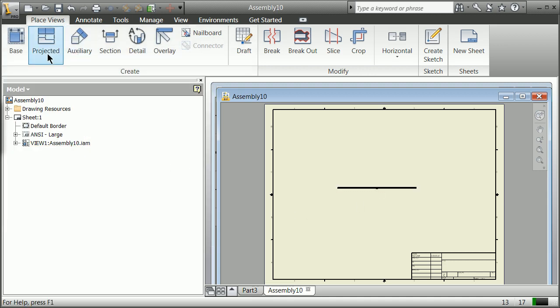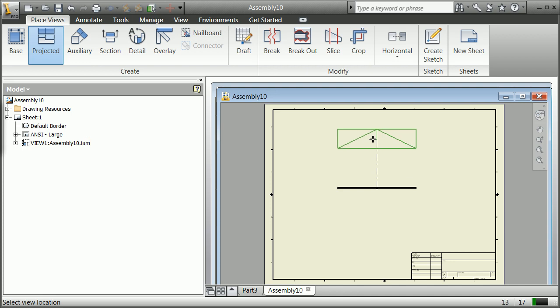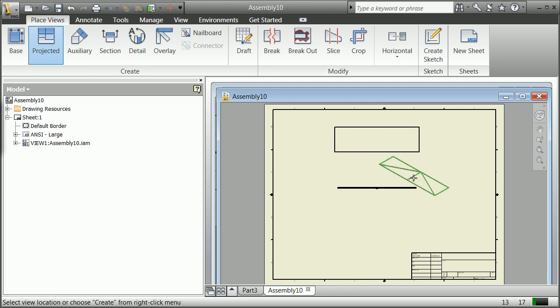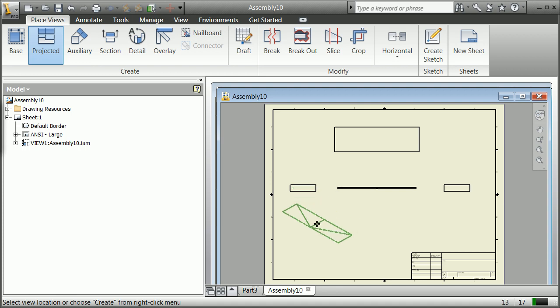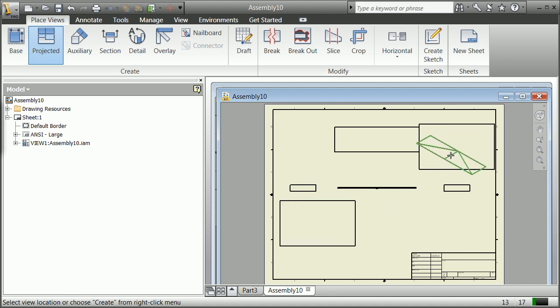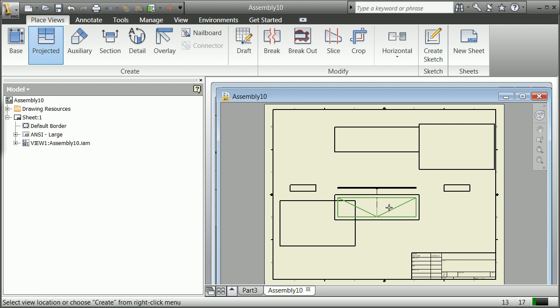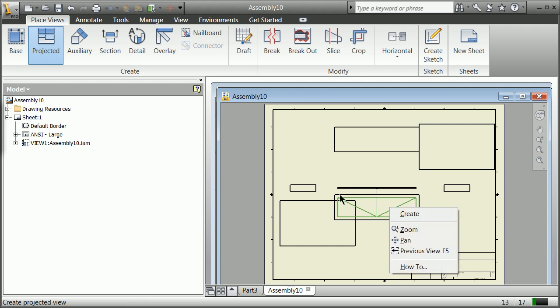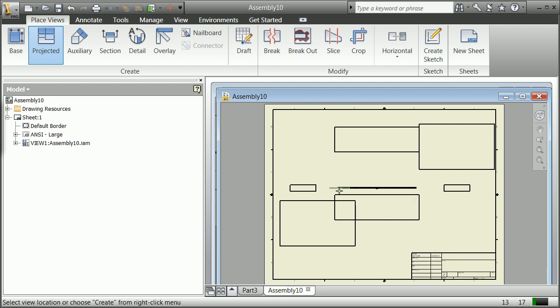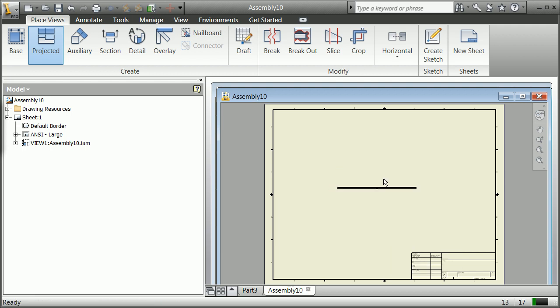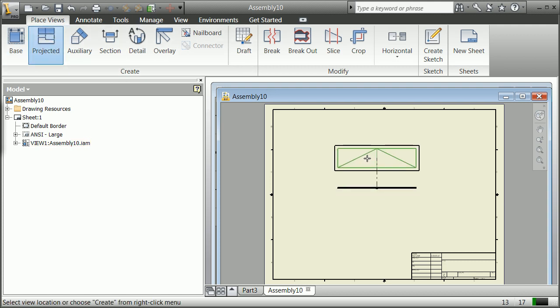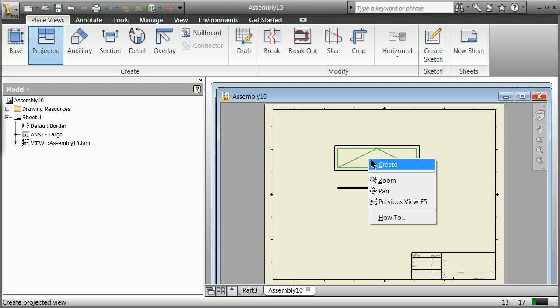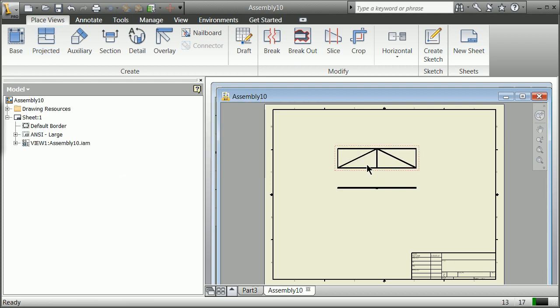And then of course we can do projected views from that. I'm hitting the escape key here. I'm going to do a projected view. I'll just do a couple of views. Create. And once it's done it's created the views.